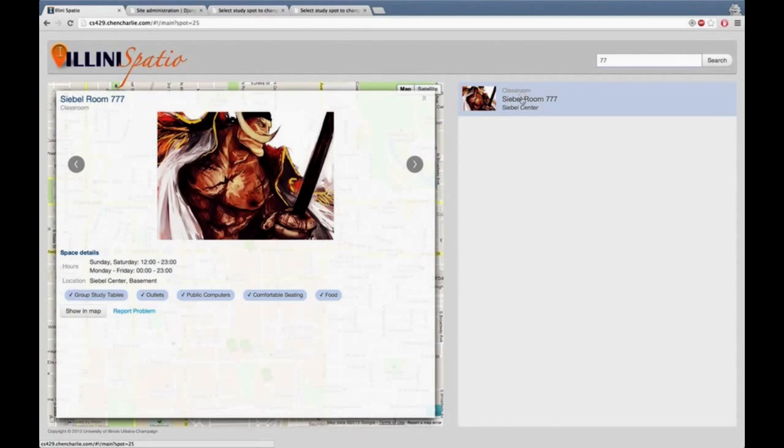As you can see, the Siebel Room 777 is being added into the list of study spots.